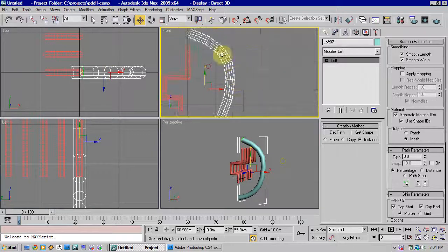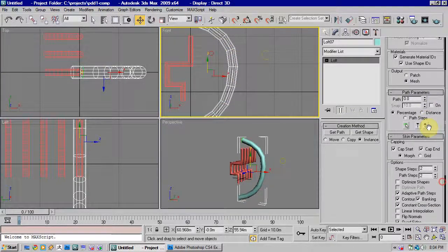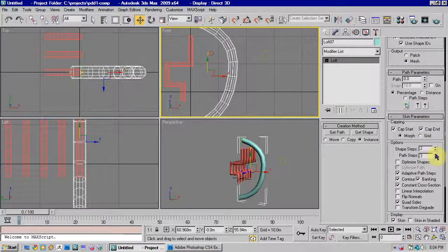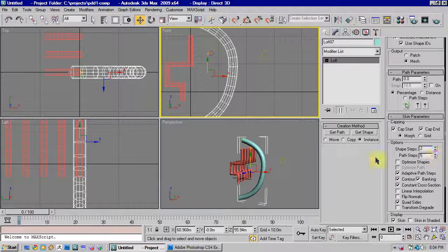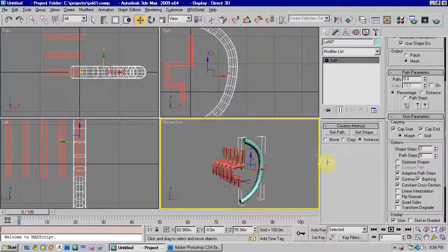Now for this, there's not enough steps in the object there, so because it's a curved surface, we will have to increase the steps of the path to make that fit.